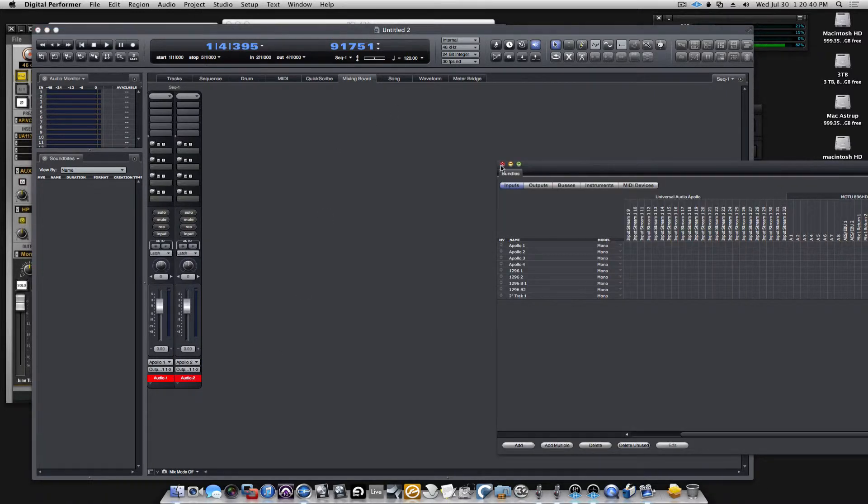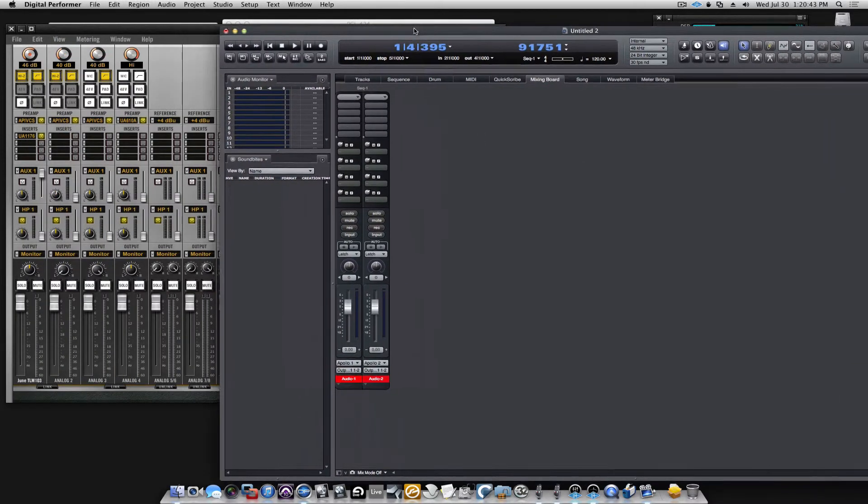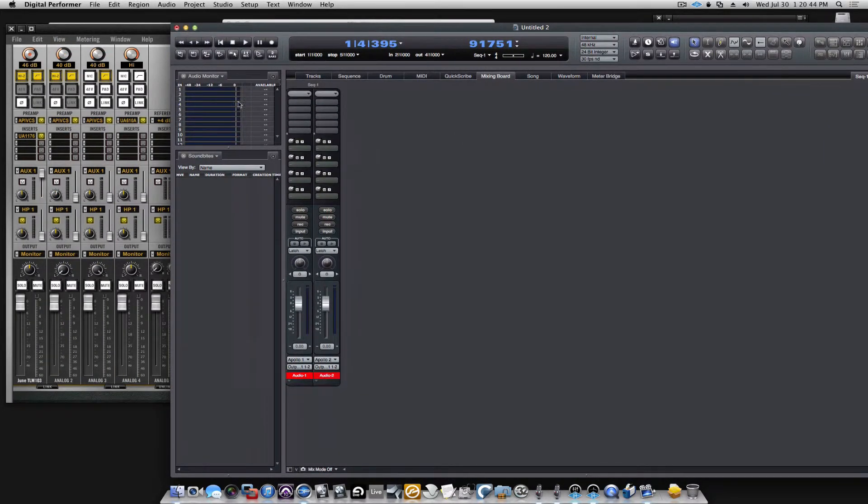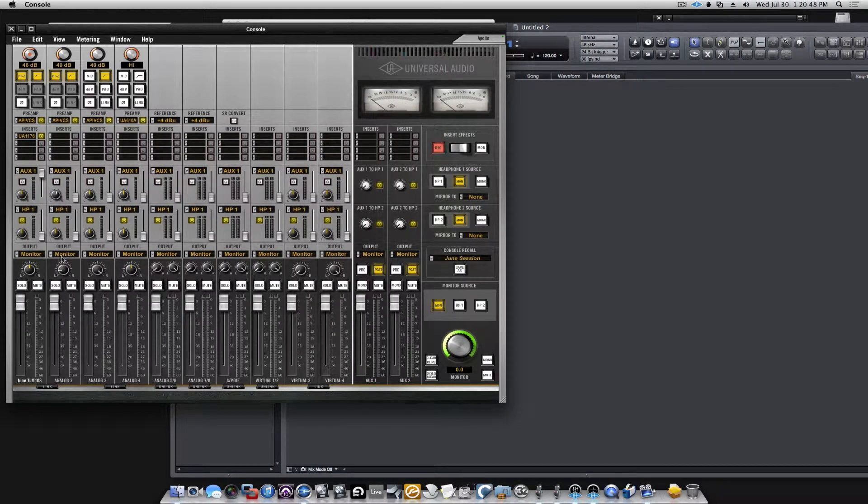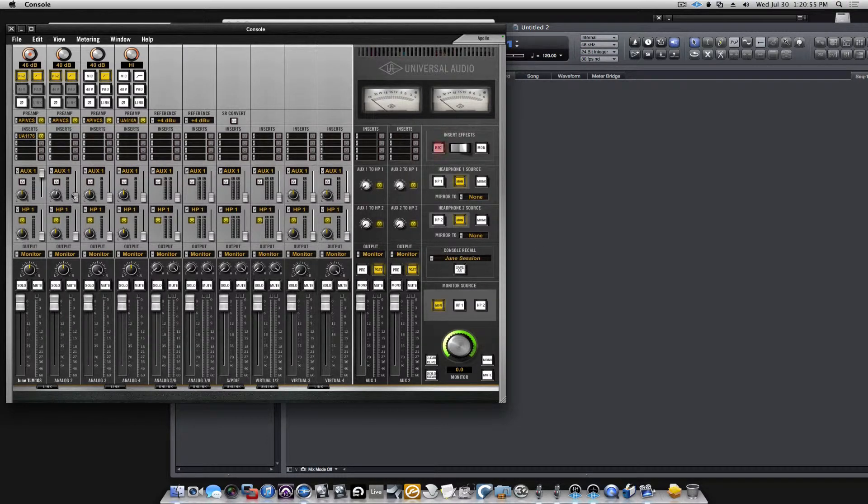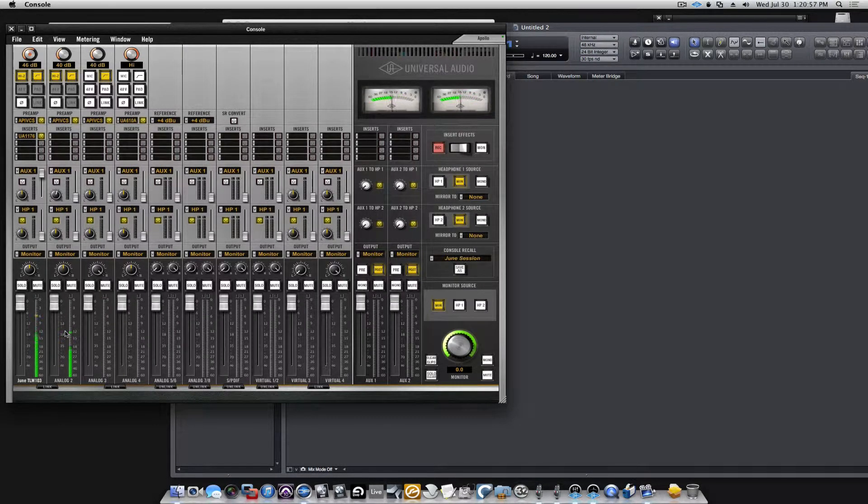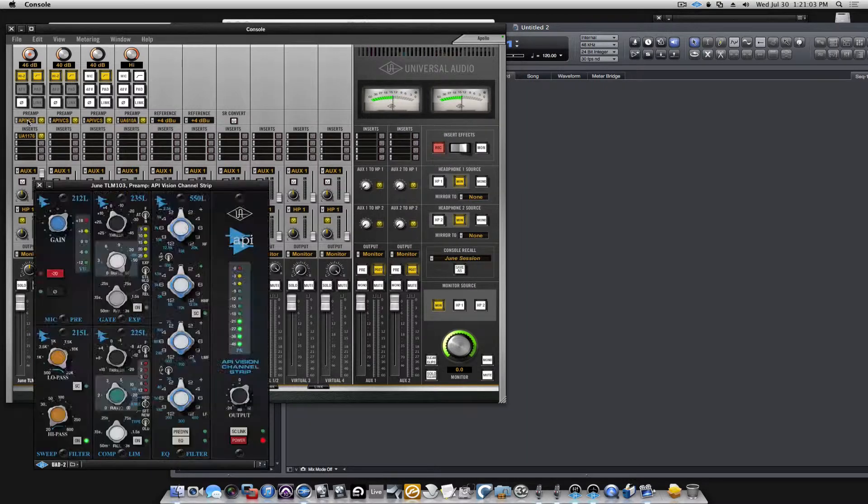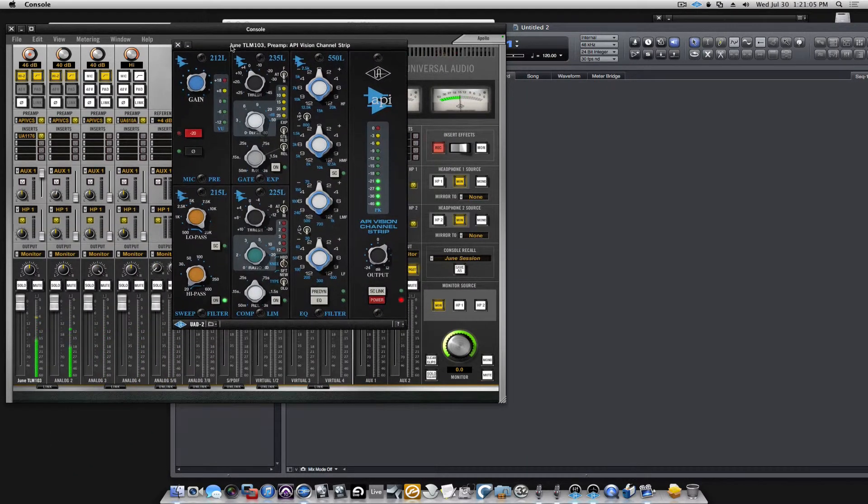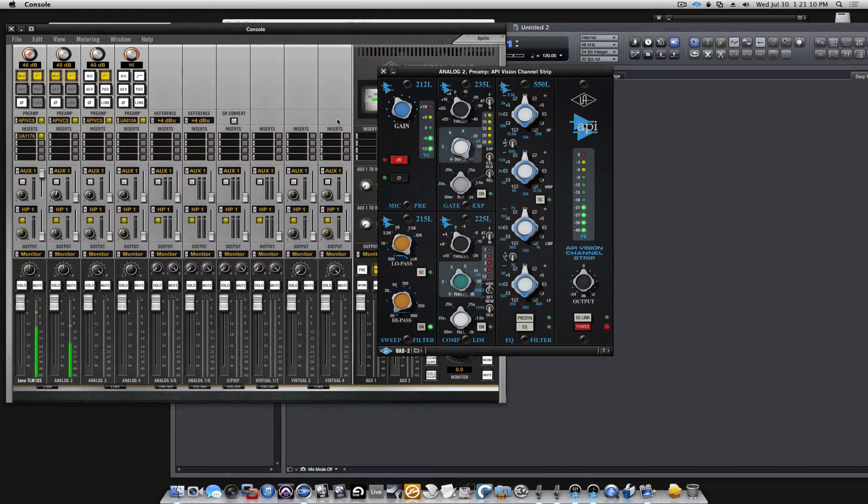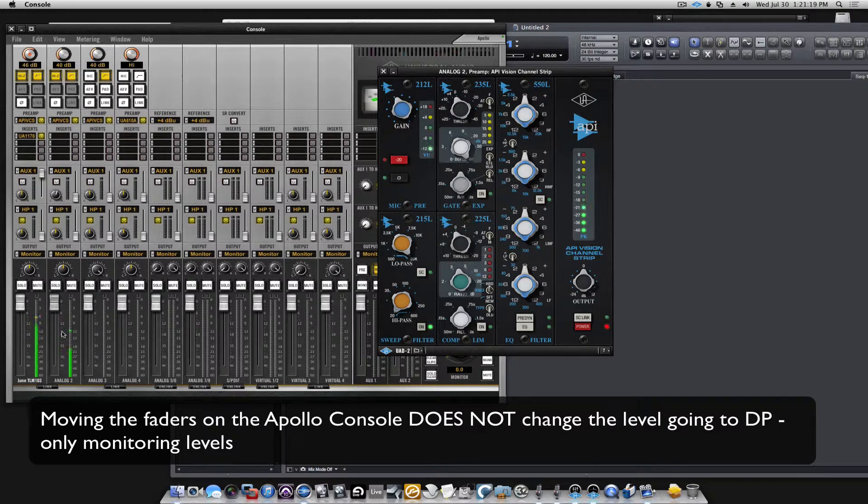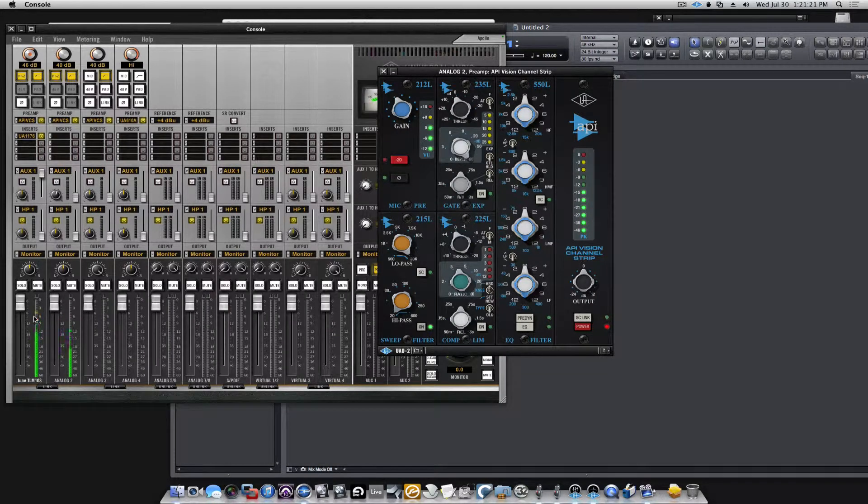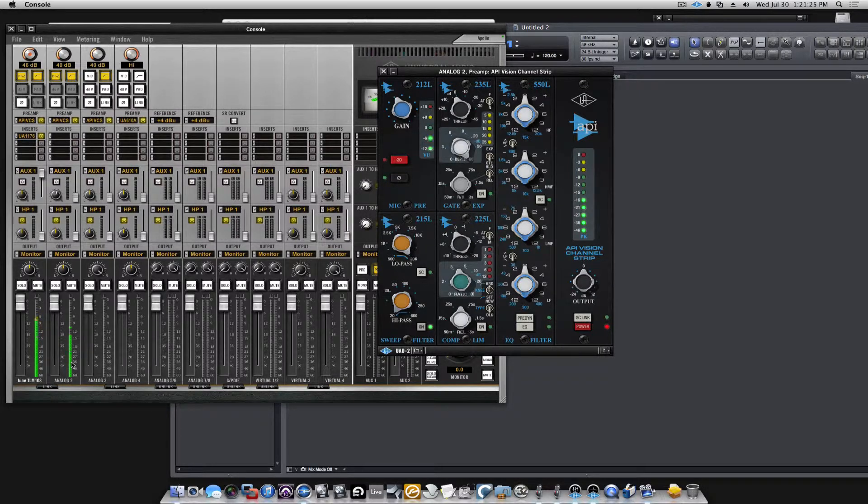Once this is done, I can close my bundles windows and let's get some signal here. So we see we get signal into the two first channels on the UAD console and it goes into two API vision channel strips. And we can monitor our levels input gain, the output of the channel strip, and the level of the individual channels.